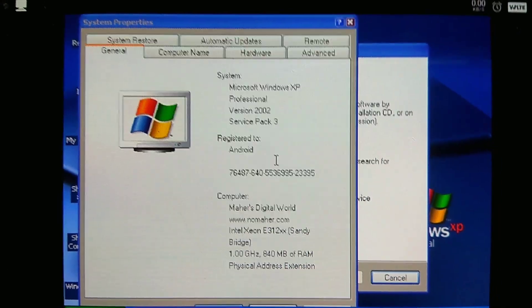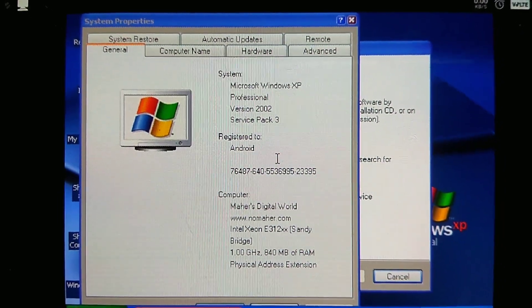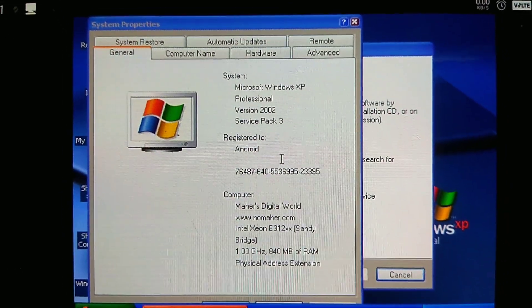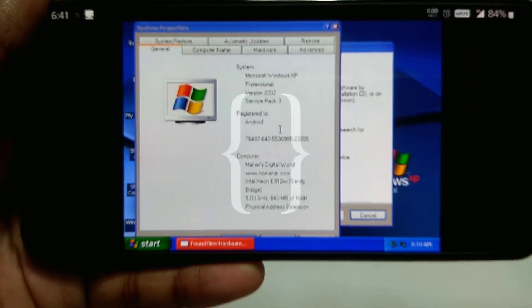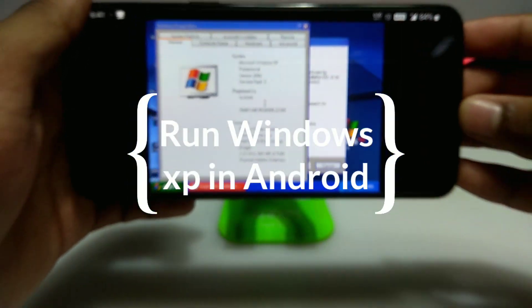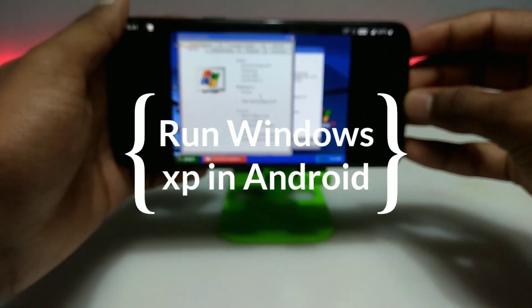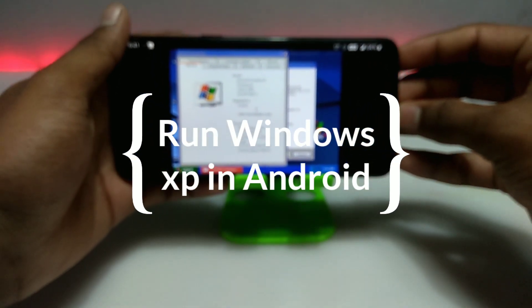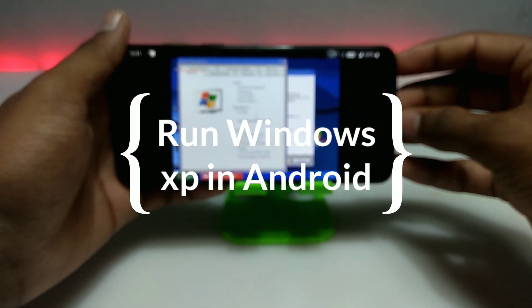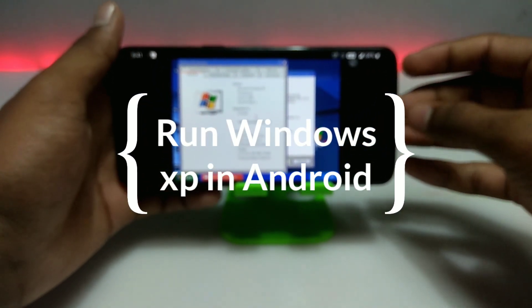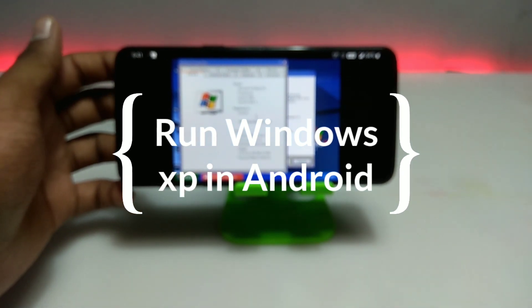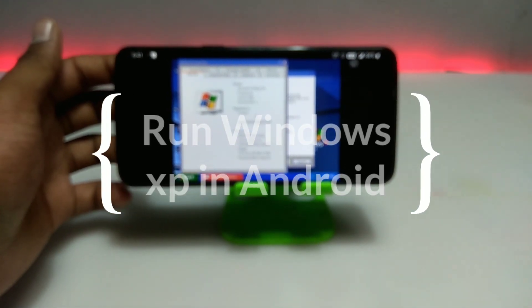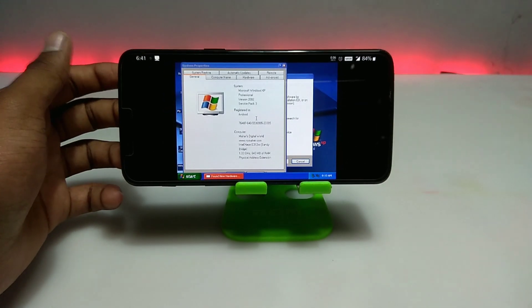Hello everyone, welcome back to my channel Tech and Tips with King. In this video I am going to show how you can install and run Windows XP Professional Service Pack 3 on your Android using Limbo PC Emulator.